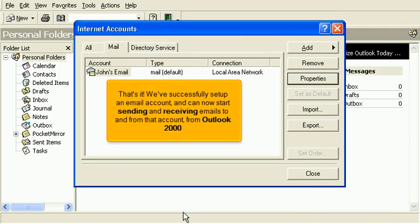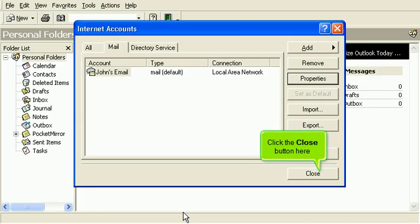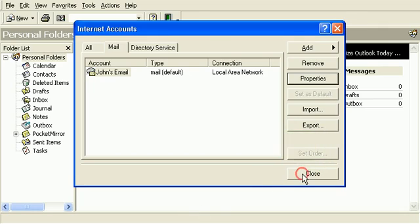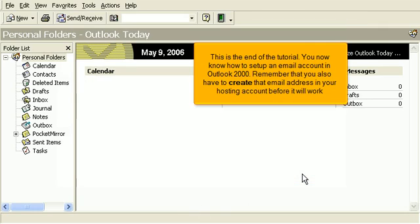That's it. We've successfully set up an email account and can now start sending and receiving emails to and from that account from Outlook 2000. Click the Close button here. This is the end of the tutorial. You now know how to set up an email account in Outlook 2000. Remember that you also have to create that email address in your hosting account before it will work.